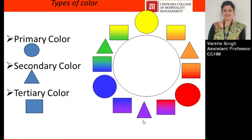Now, types of color. Colors are classified into three different classes: primary colors, secondary colors, and tertiary colors. Primary colors are the basic colors which you cannot make by mixing any other colors. All other colors are made from these base colors. The three primary colors are red, yellow, and blue, from which you can make secondary or tertiary colors.